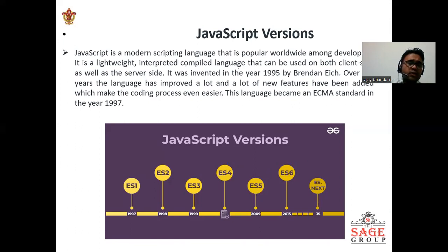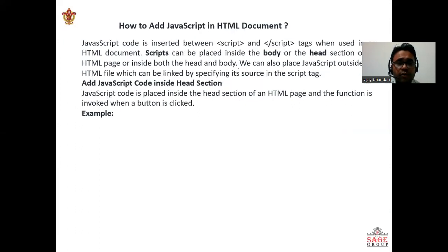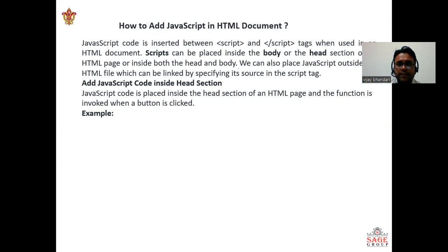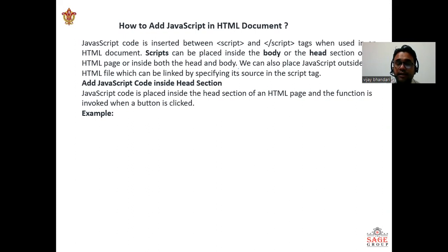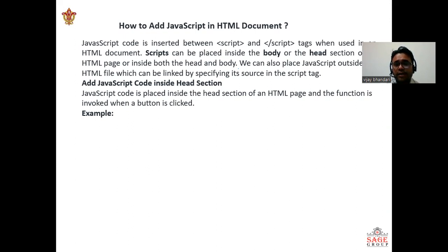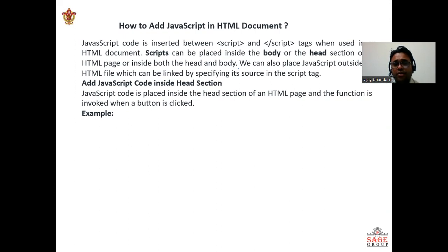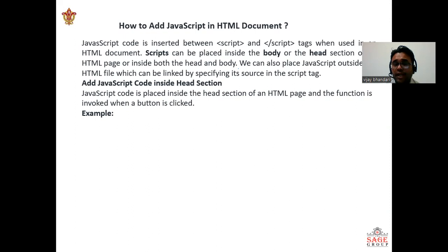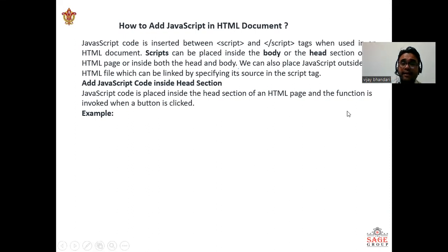Now I will tell you about how to add JavaScript in HTML document. JavaScript code is inserted between script tags, which I have told you in my previous lecture. When used in an HTML document, scripts can be placed inside the body or head section of the HTML page, or inside both the head and the body. We can also place JavaScript outside an HTML file which can be linked by specifying its source in the script tag.